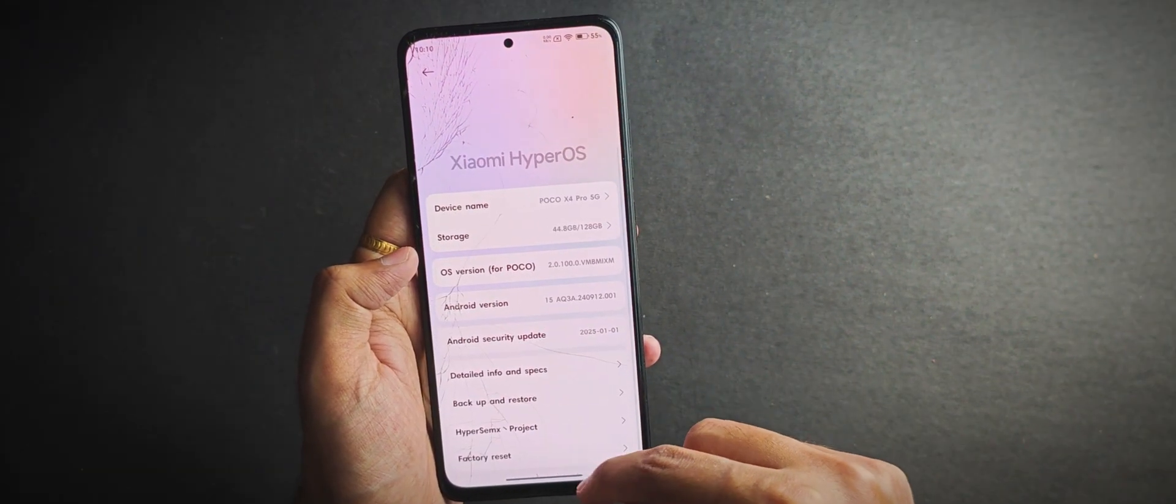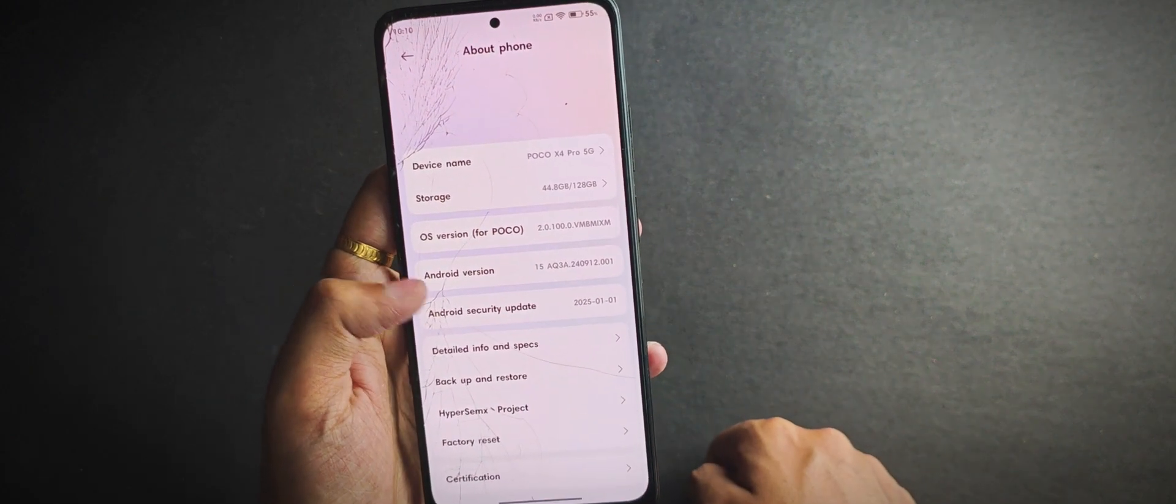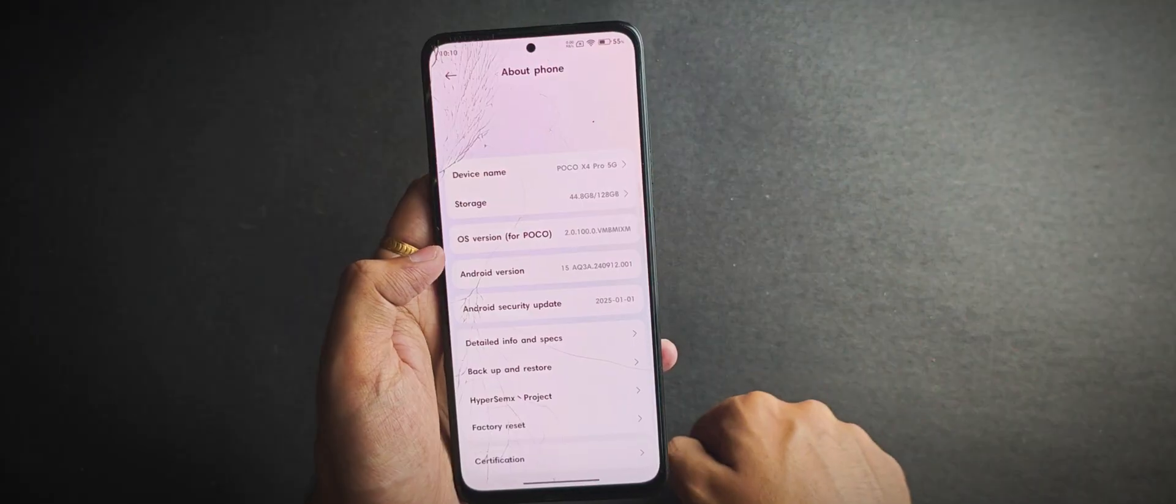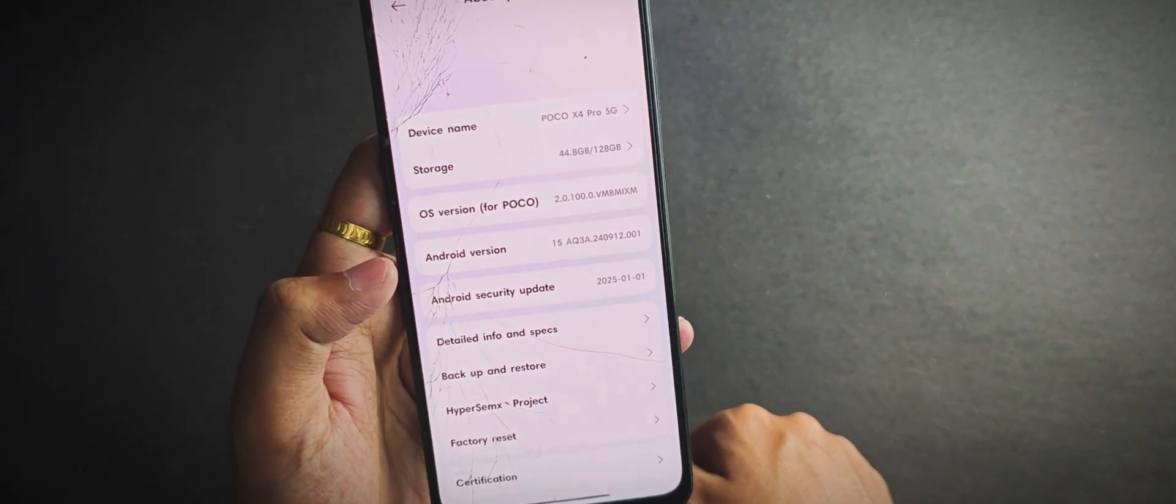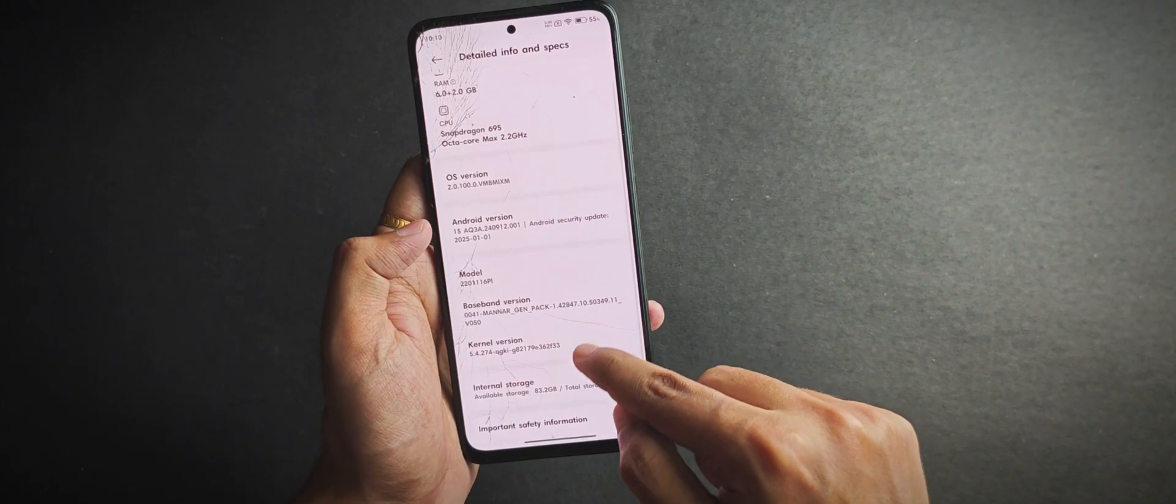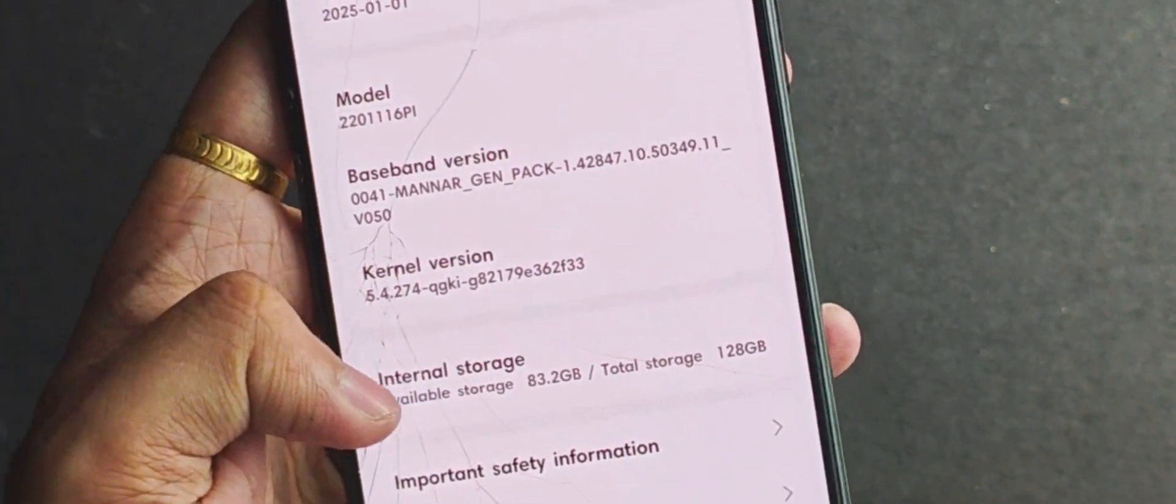If you're wondering about the Android version, yep, this one is based on the latest Android 15 with a security patch of January 1st, 2025, and for the kernel, it comes with the stock kernel by default.